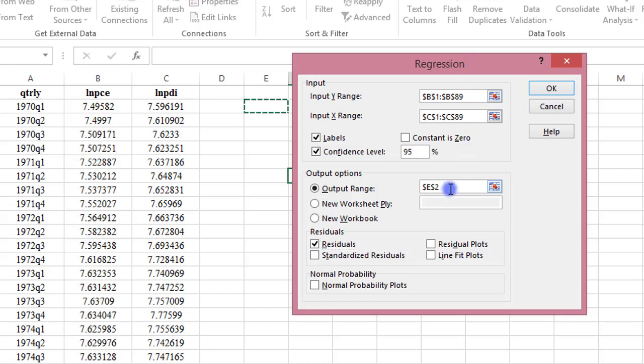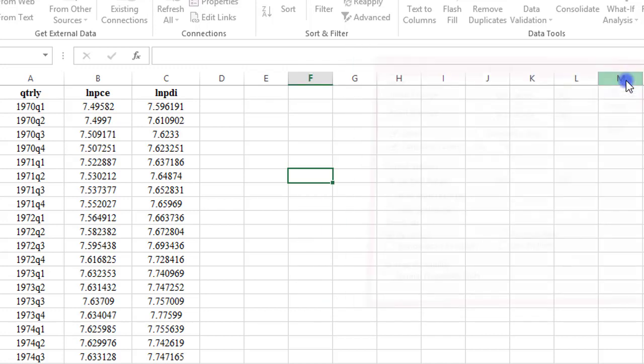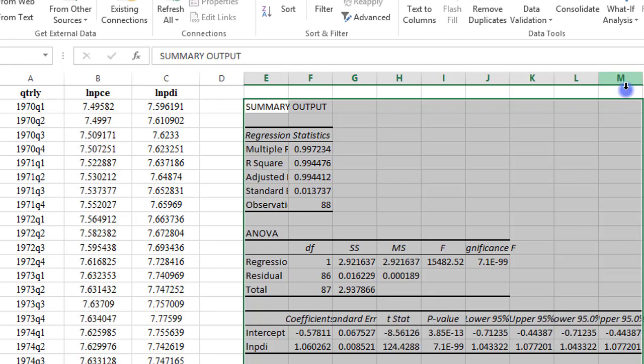For the output range, I'm indicating to Excel to populate my output into cell E2. Everything looks okay, so I click OK.